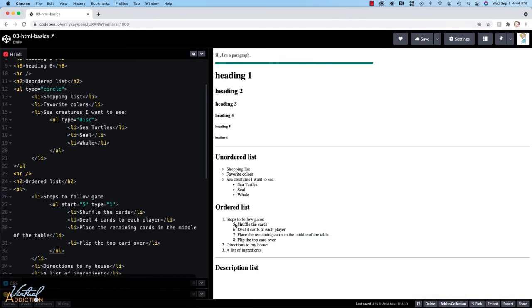Once again, this will ultimately be controlled using CSS. But for now, I did want to show you some of these attributes and allow you to be able to control the display of your list items.